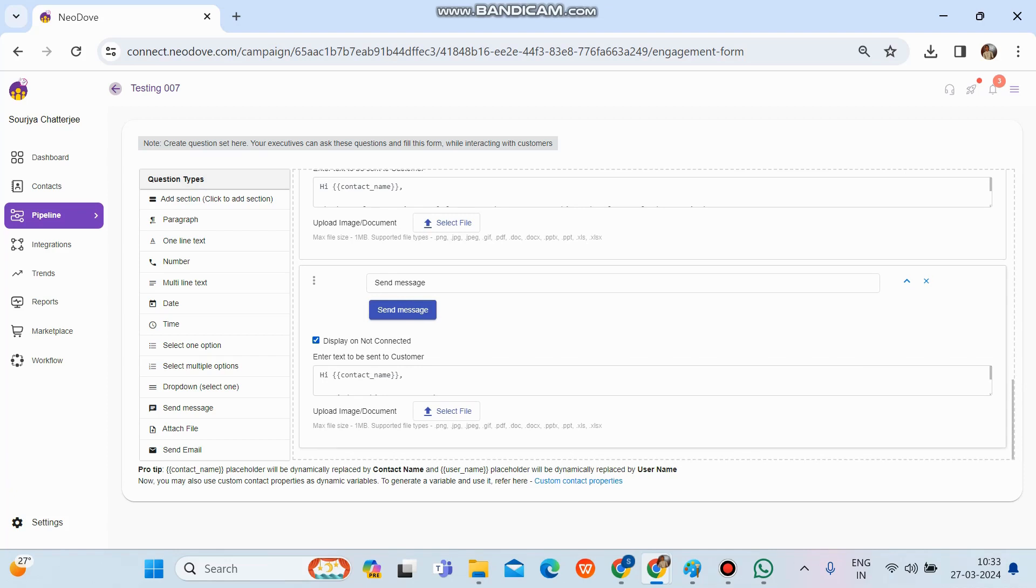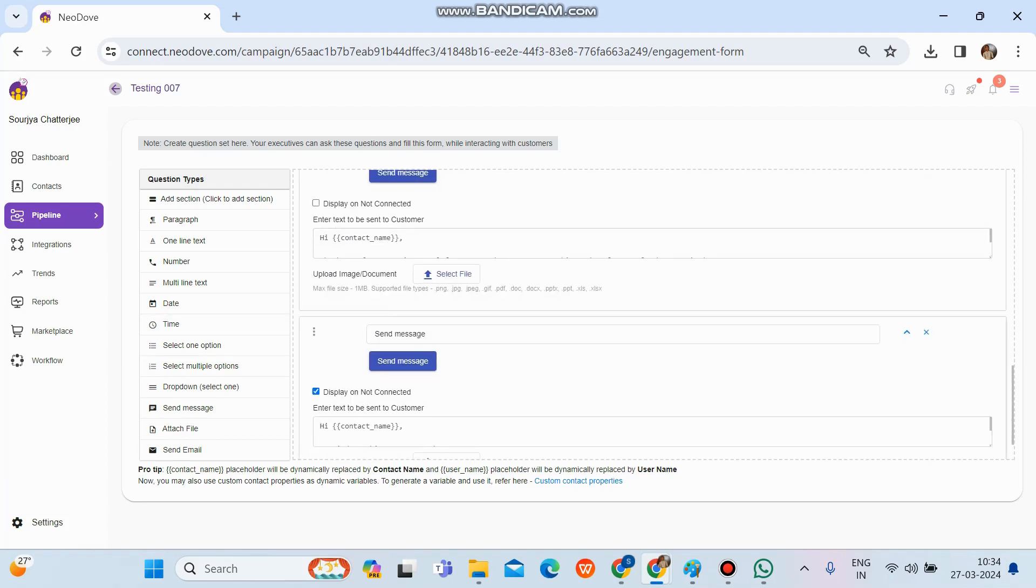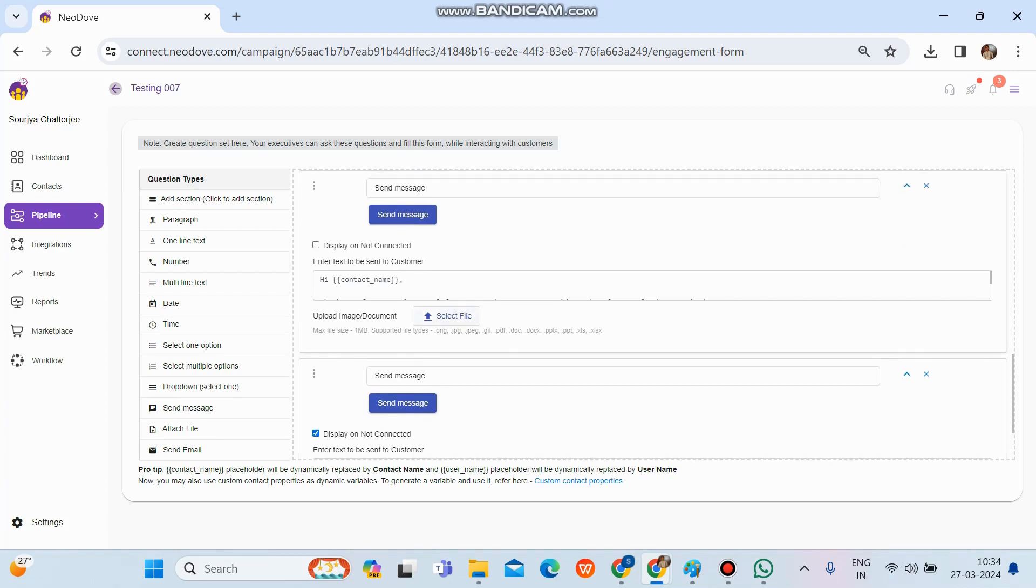Whatever message format we want our user to send across. And in the message format itself, there is an option called 'display on not connected.' If you enable it, that particular message format will be visible in the not connected section also. And if you want two different messages for not connected and for connected, then we'll drag and drop twice. One, we will enable this option, and one we won't enable that option, so that this particular message format will be visible on the connected calls.